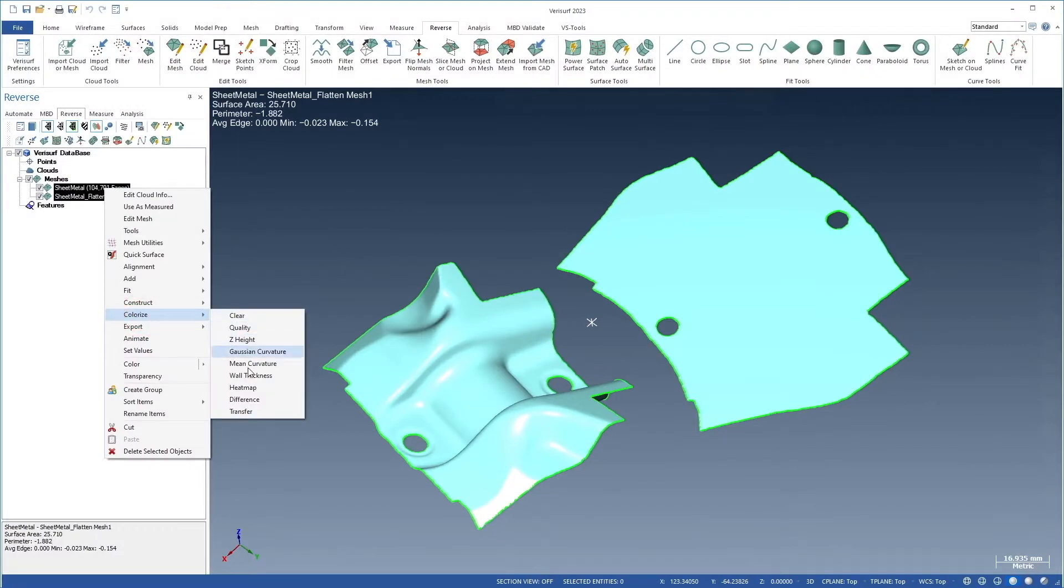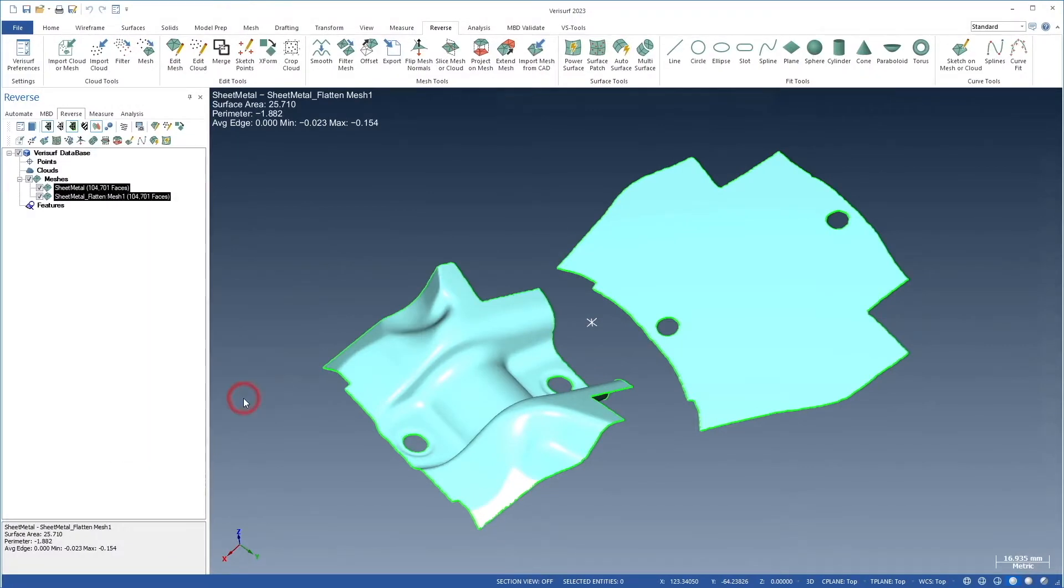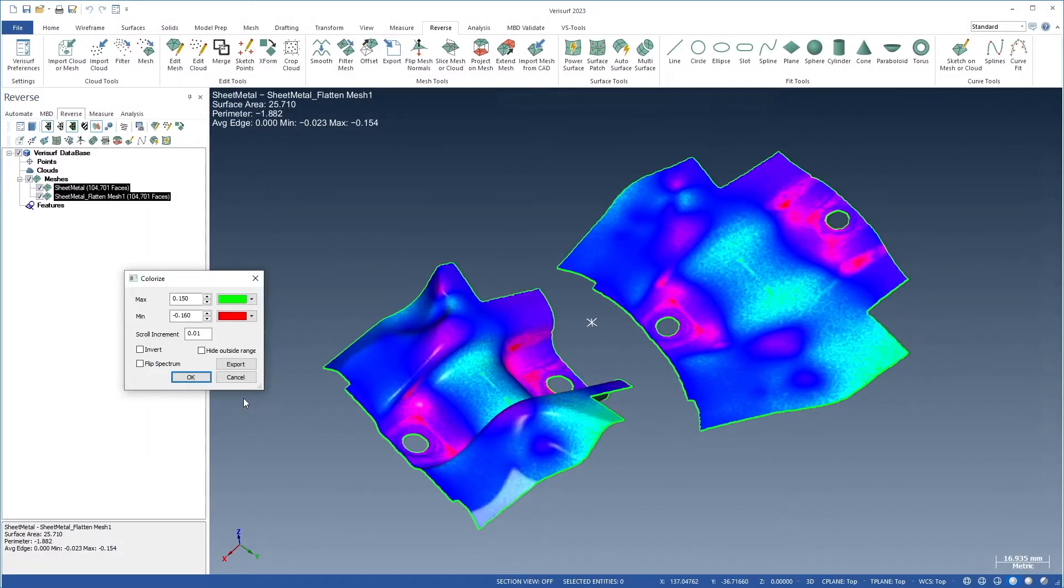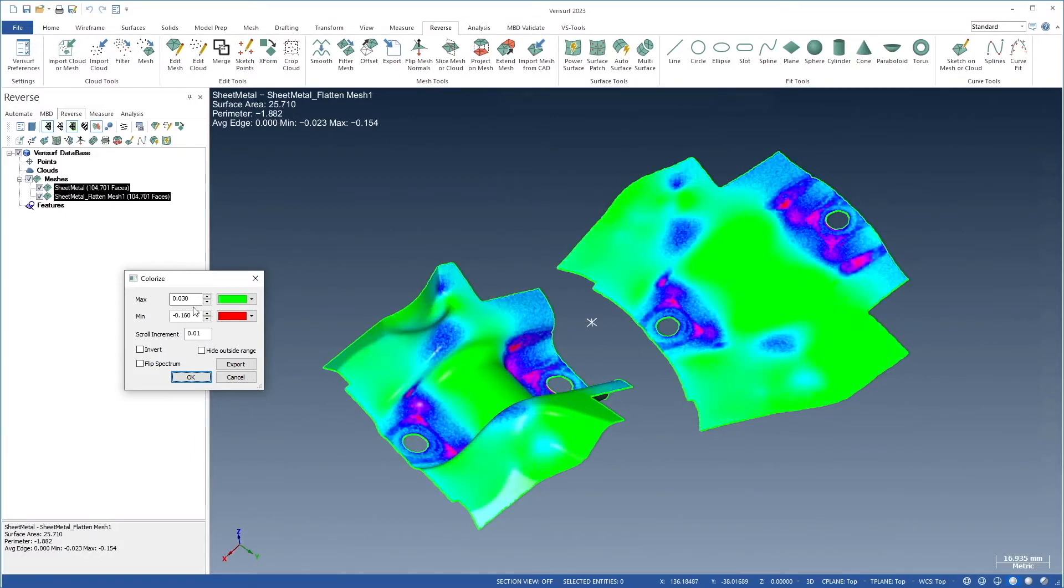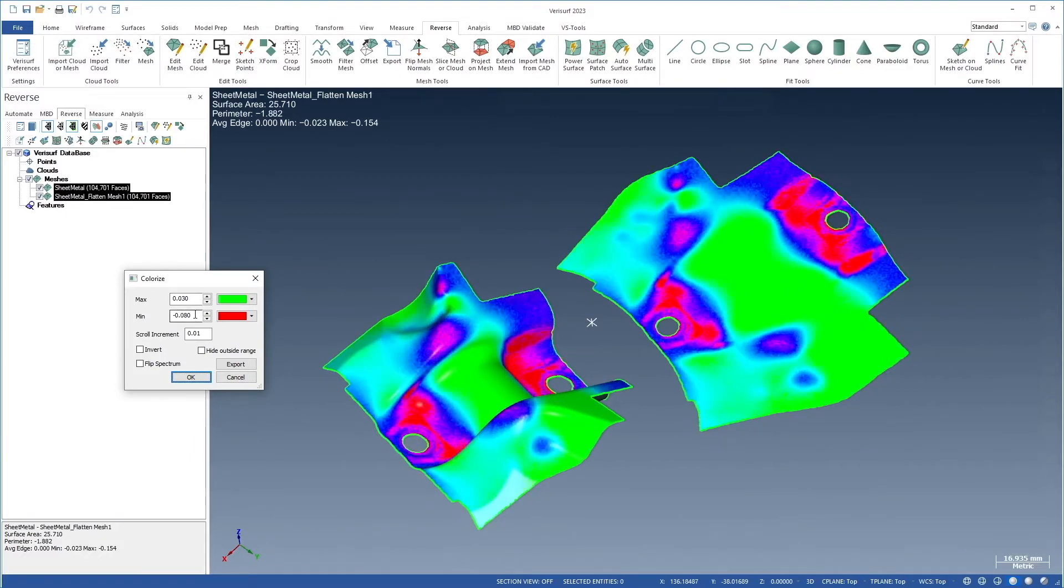VeriServe Software is proud to announce the release of 2023. Here is just a sample of the many new features and enhancements included in the new VeriServe 2023.